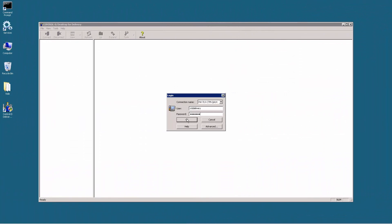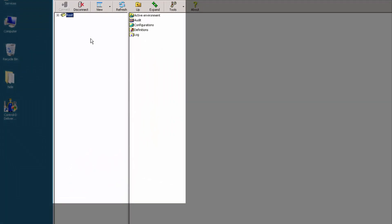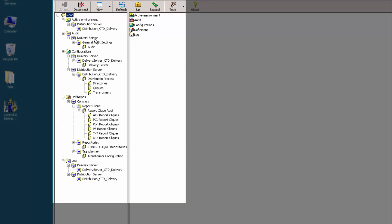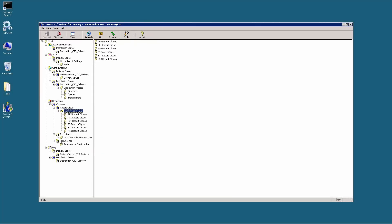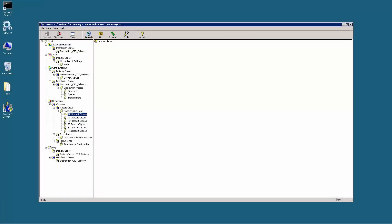So let's start the second part of this tutorial by moving to the desktop and opening the delivery server application. Click on the root folder on the left hand side, expand it, and navigate to the following path: select Definitions, Common, Report Click, Report Click Route, and double click on the AFP report clicks. On the right hand side of the panel the default AFP click is now visible. You can either use a default click or create another one. In this video I will create a new report click by right clicking on the default AFP click and selecting duplicate.